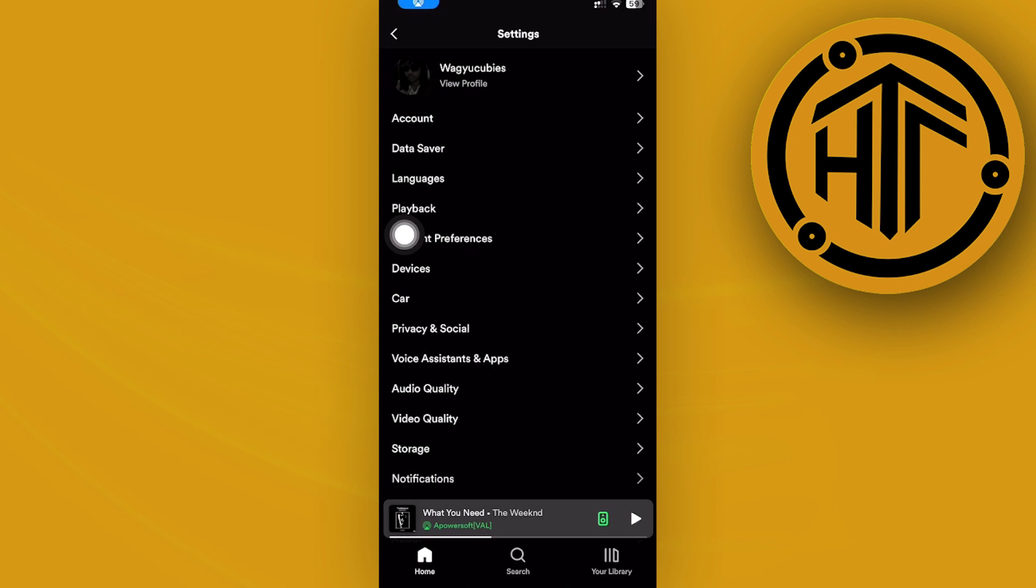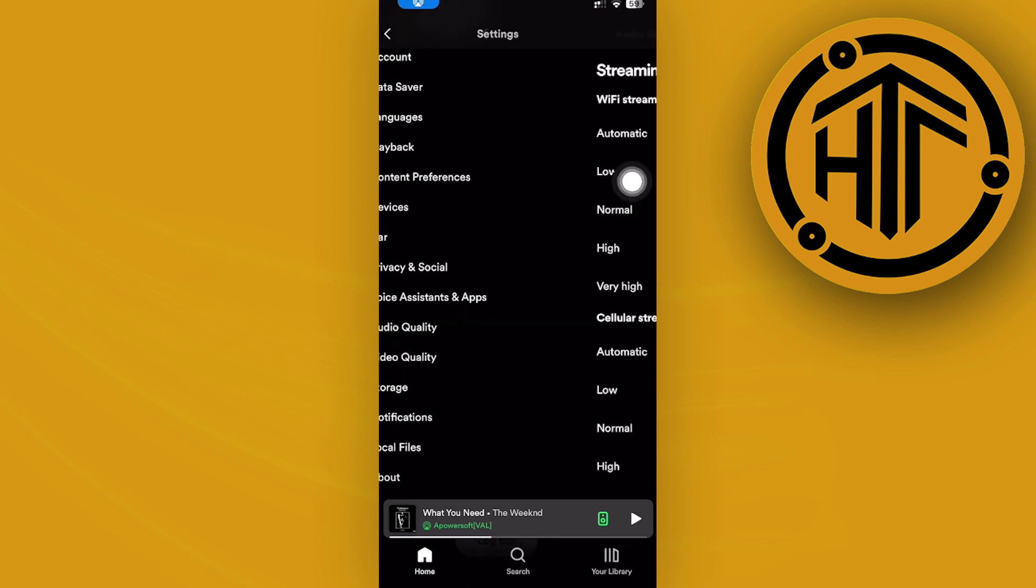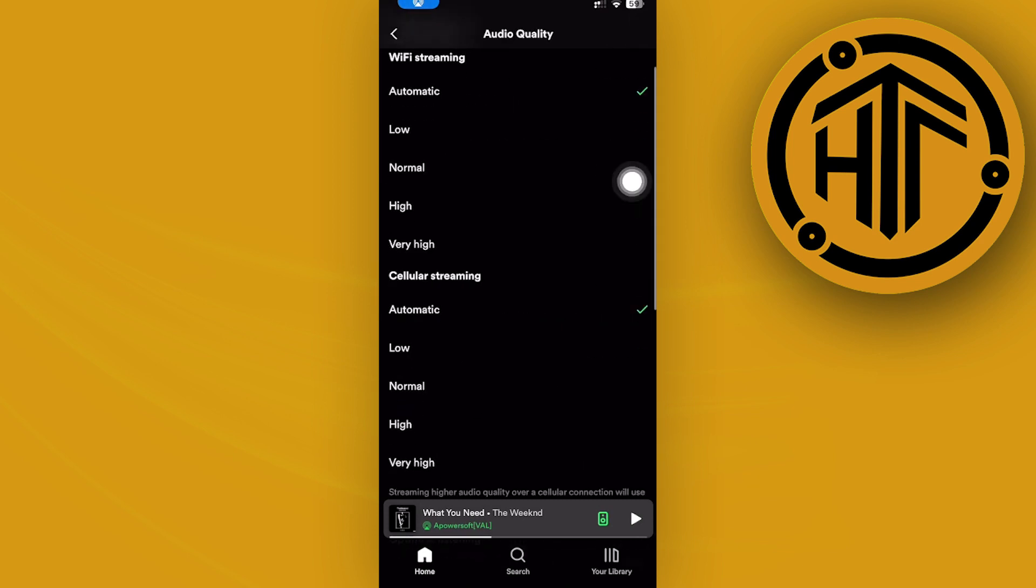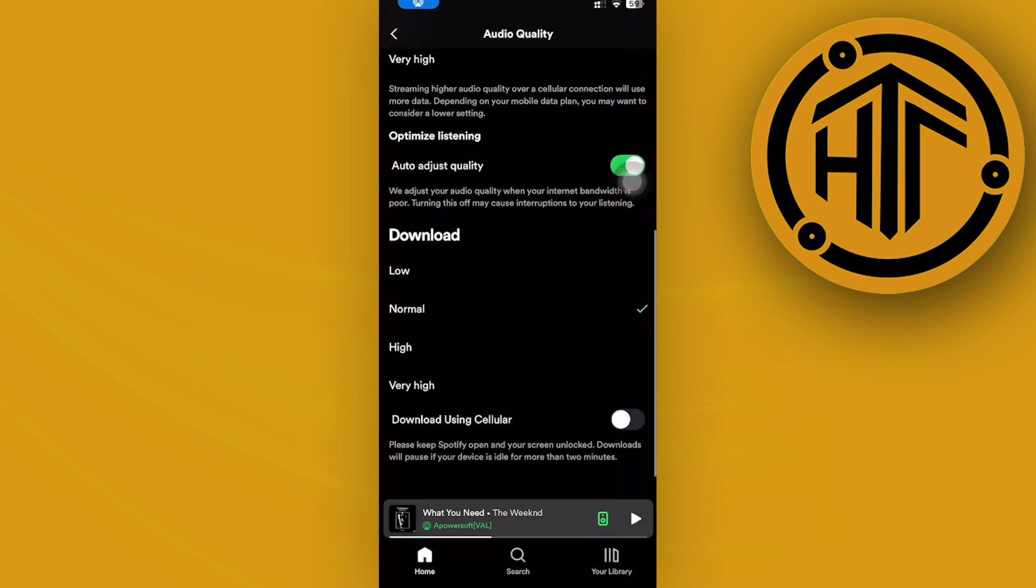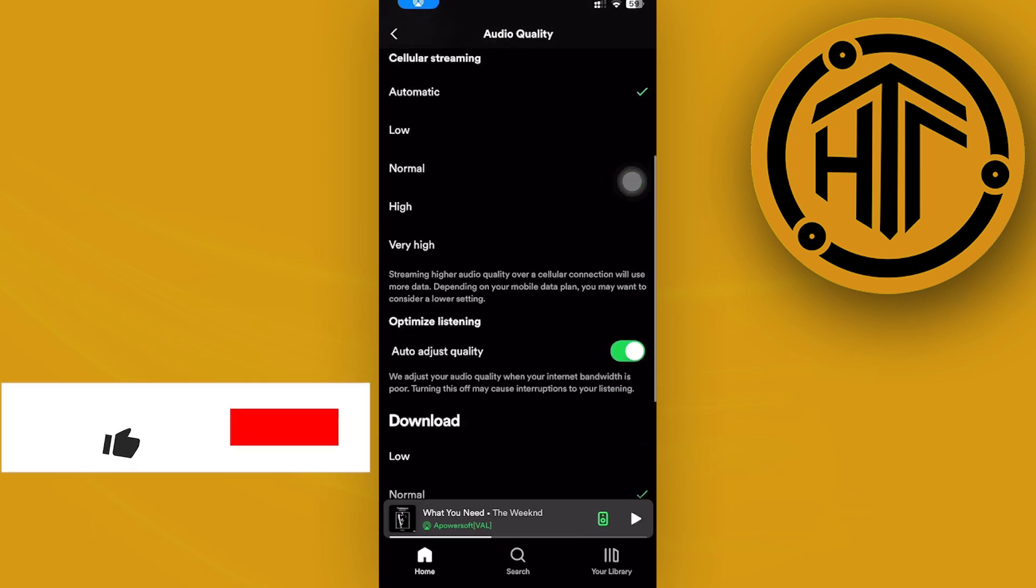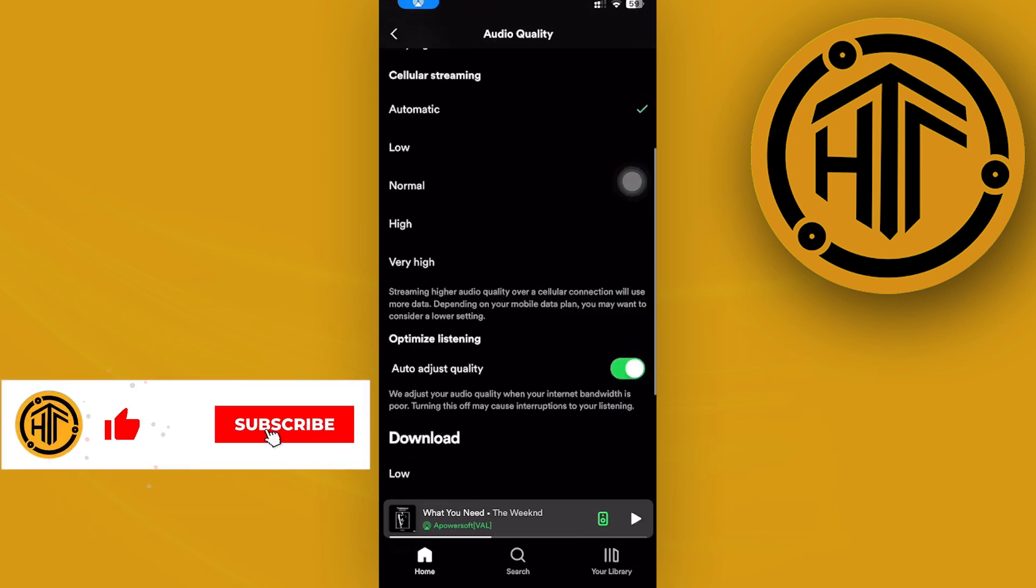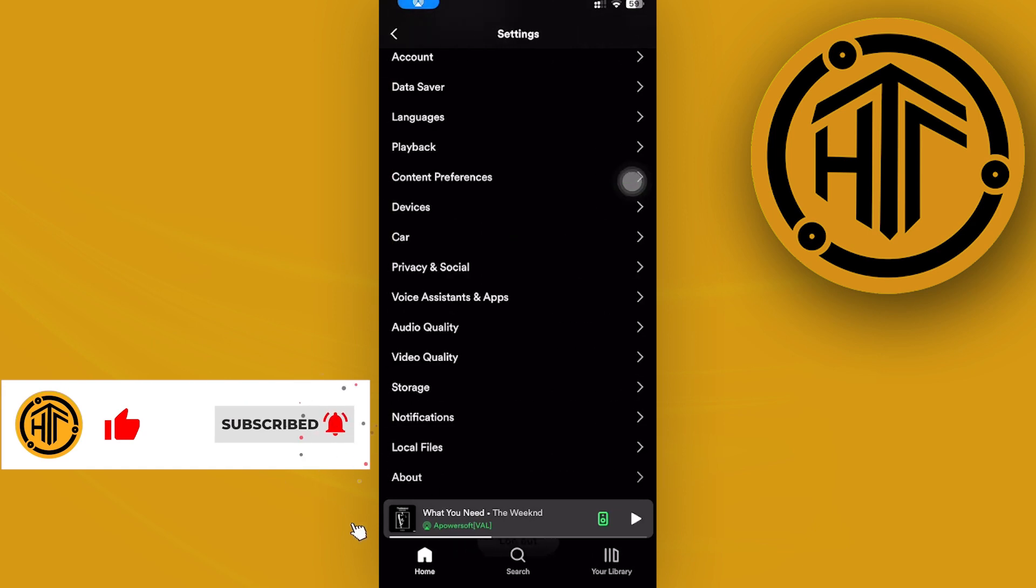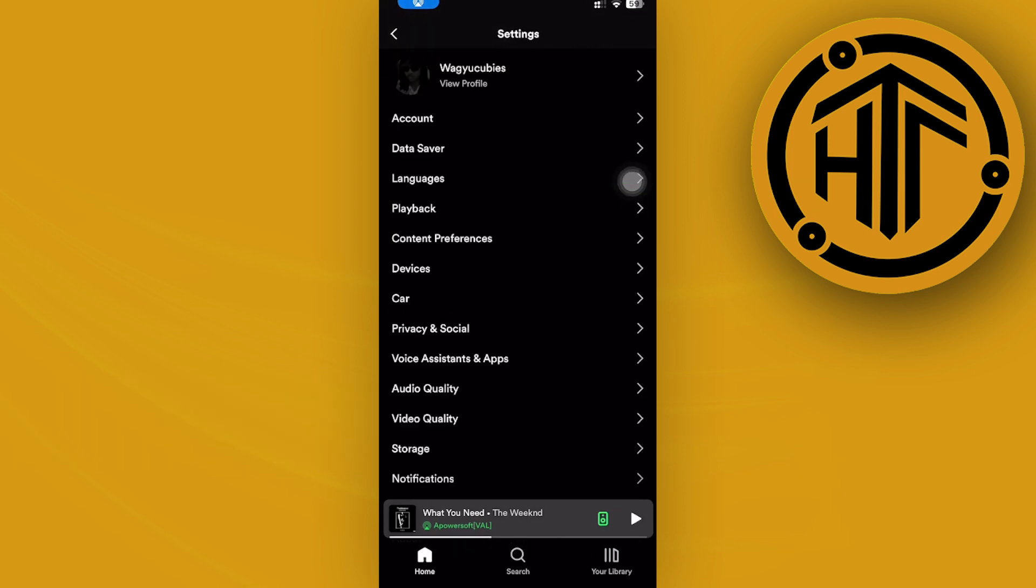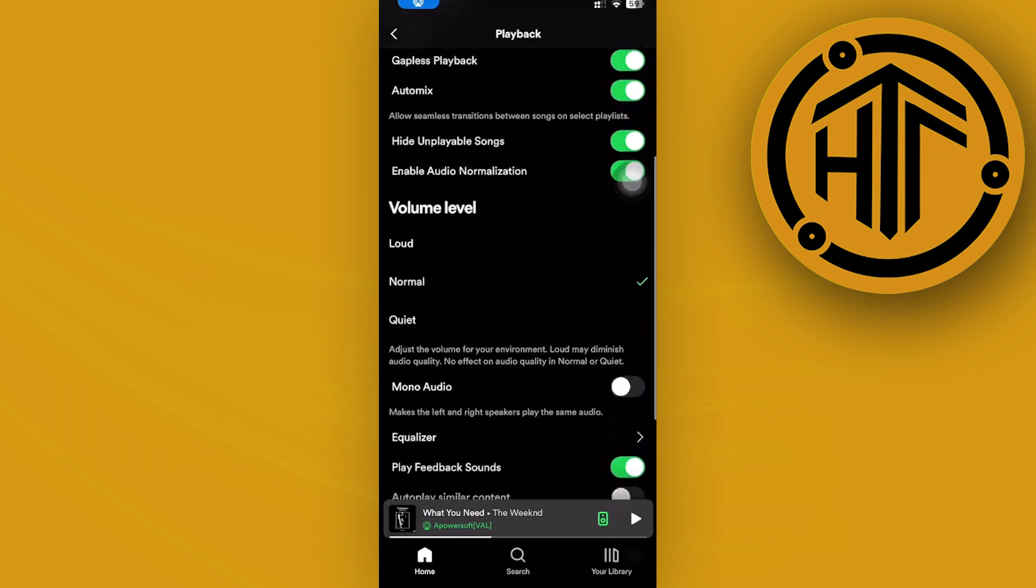Tap on your settings and privacy, and then I want you to go ahead and tap on your audio quality. Once you're here, you will see different types of audio quality over here, but the specific setting that we are basically trying to look for is the equalizer. So once we go on over and tap on playback over here.